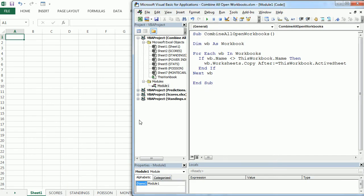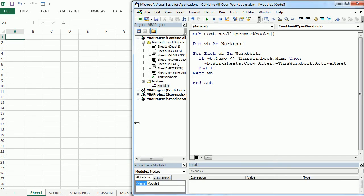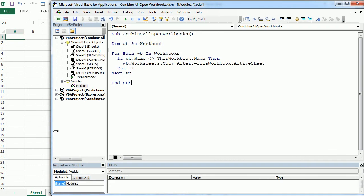So that's how we combine all the open workbooks in Excel using VBA. Thank you for watching.